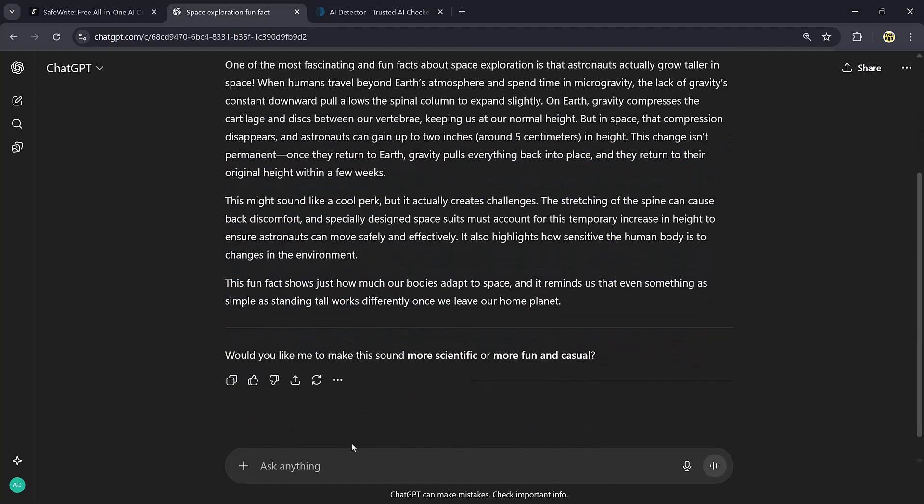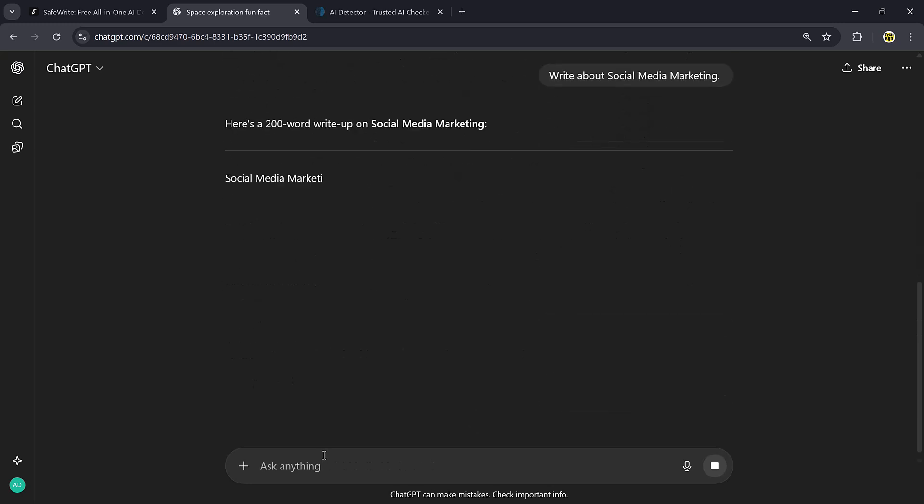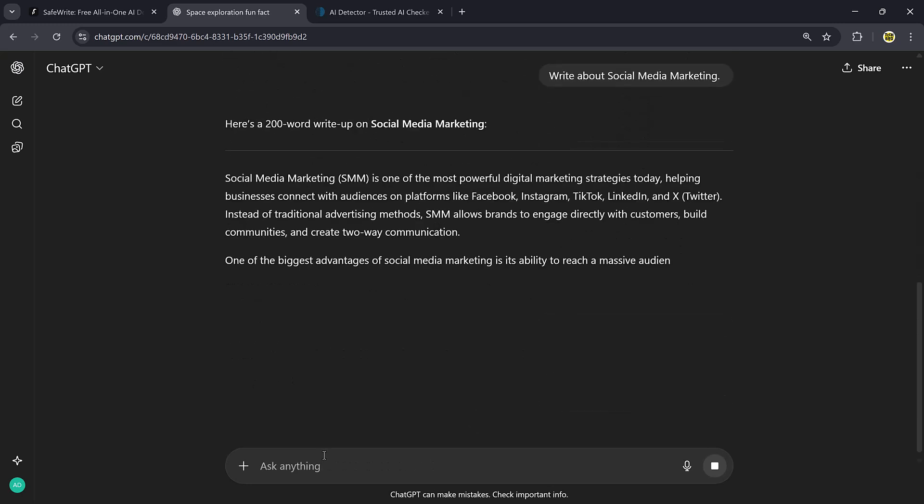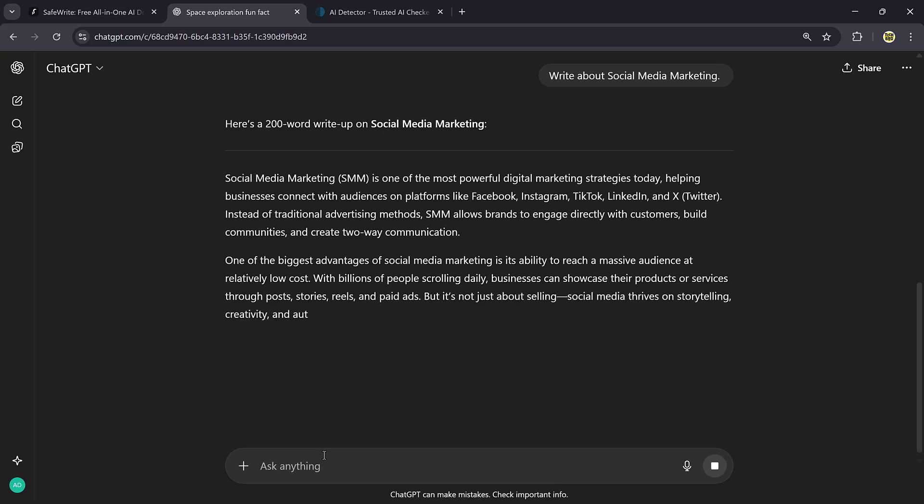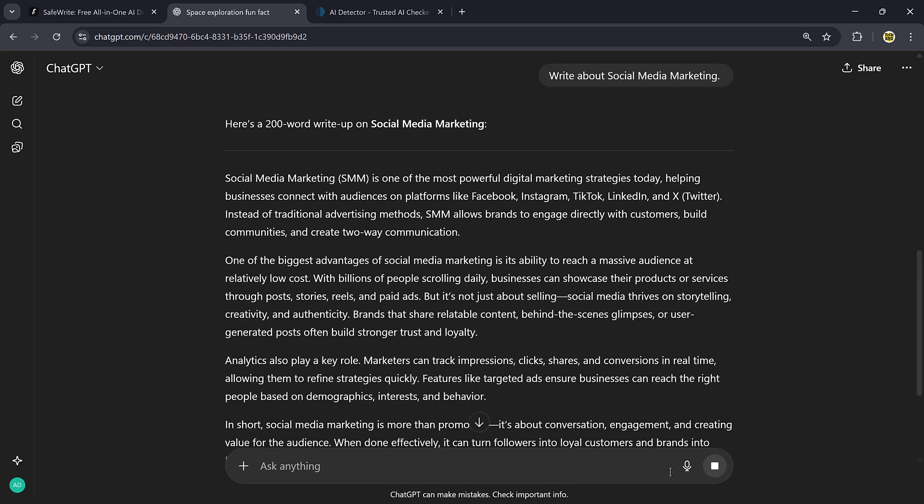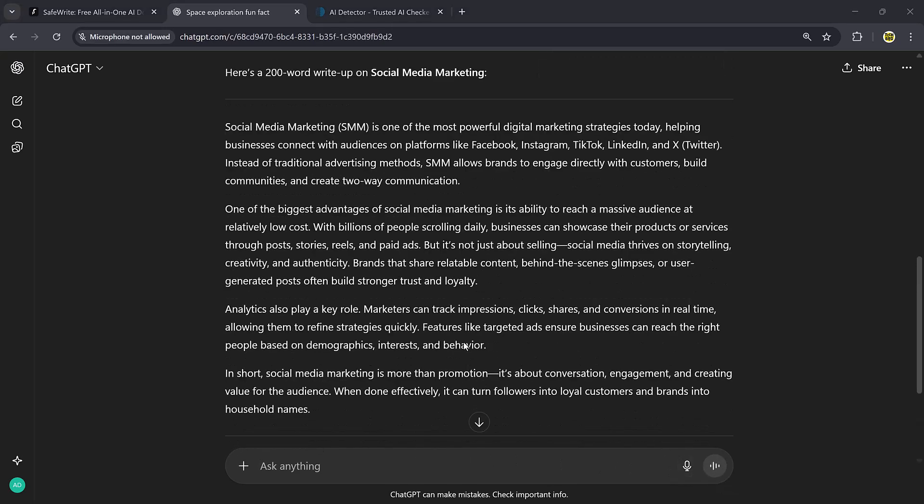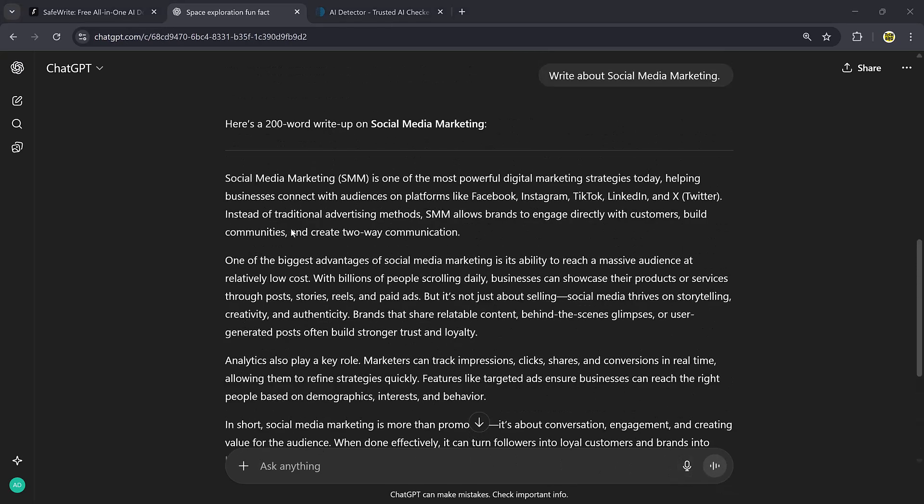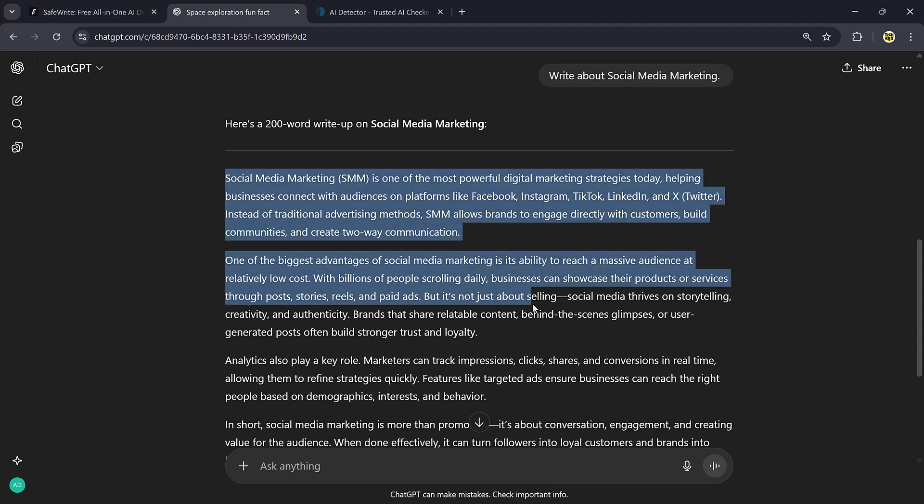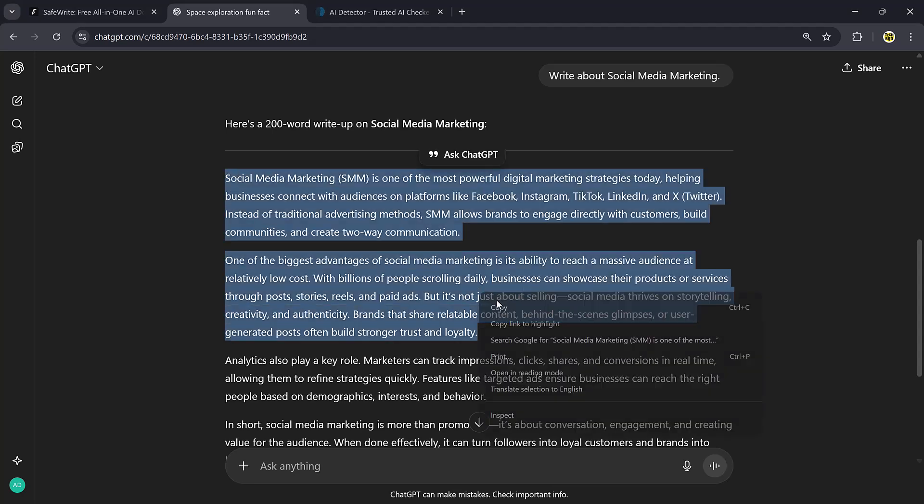Let's try another example. This time, I'll ask ChatGPT to write about social media marketing. Again, ChatGPT creates the text instantly.